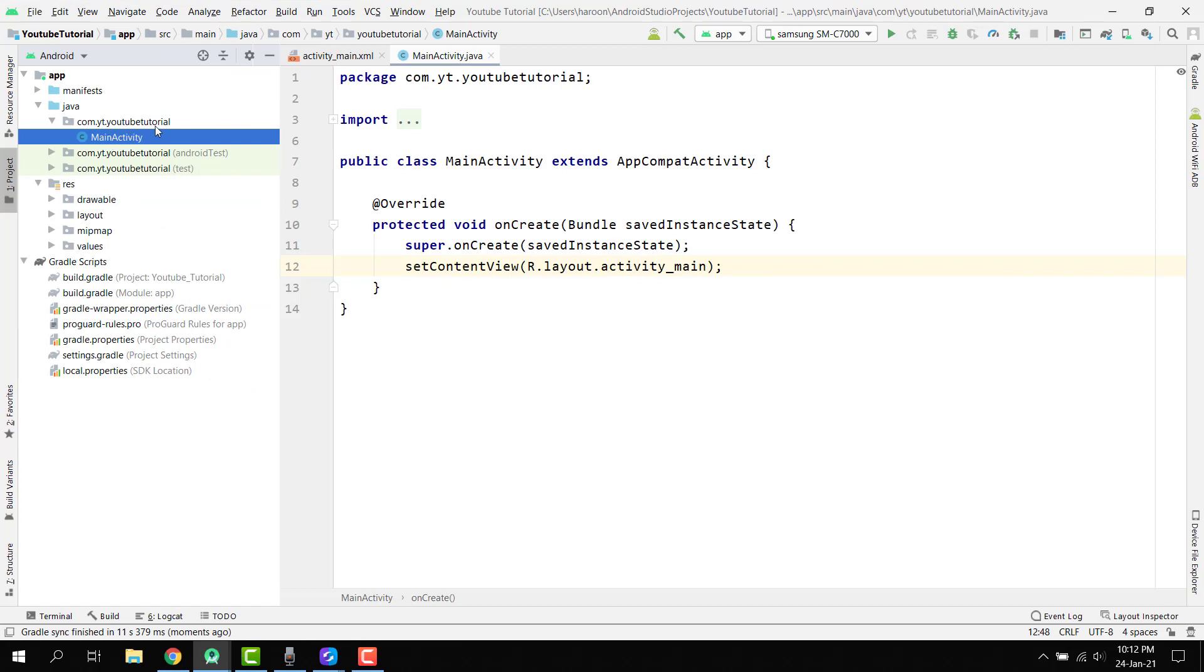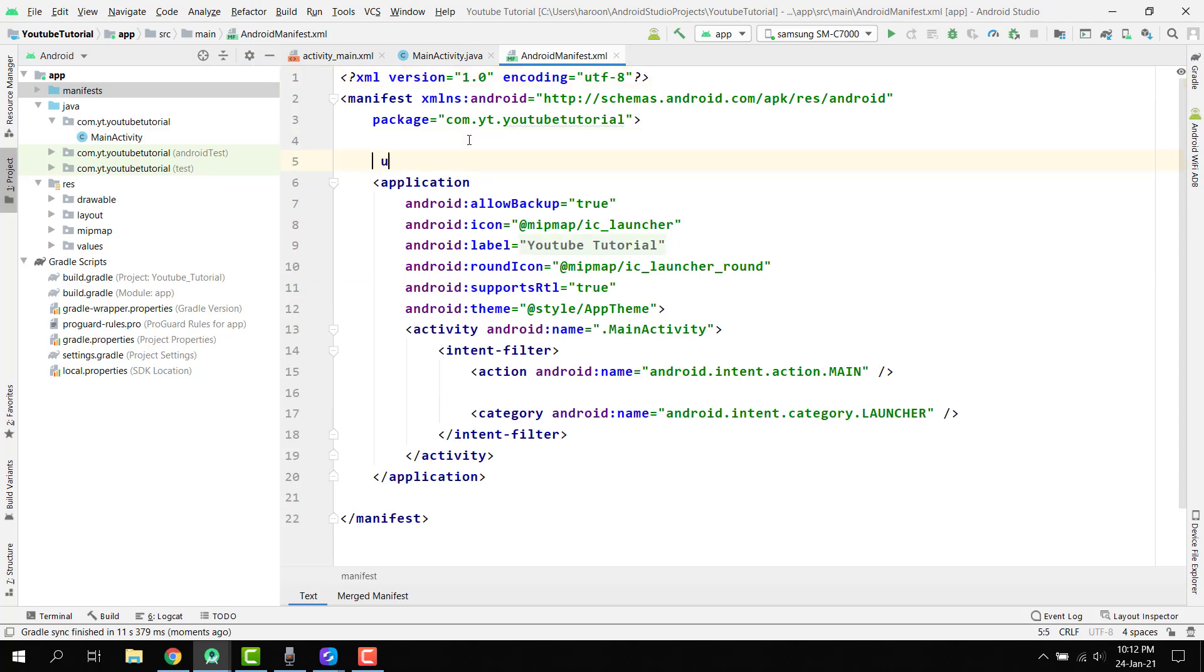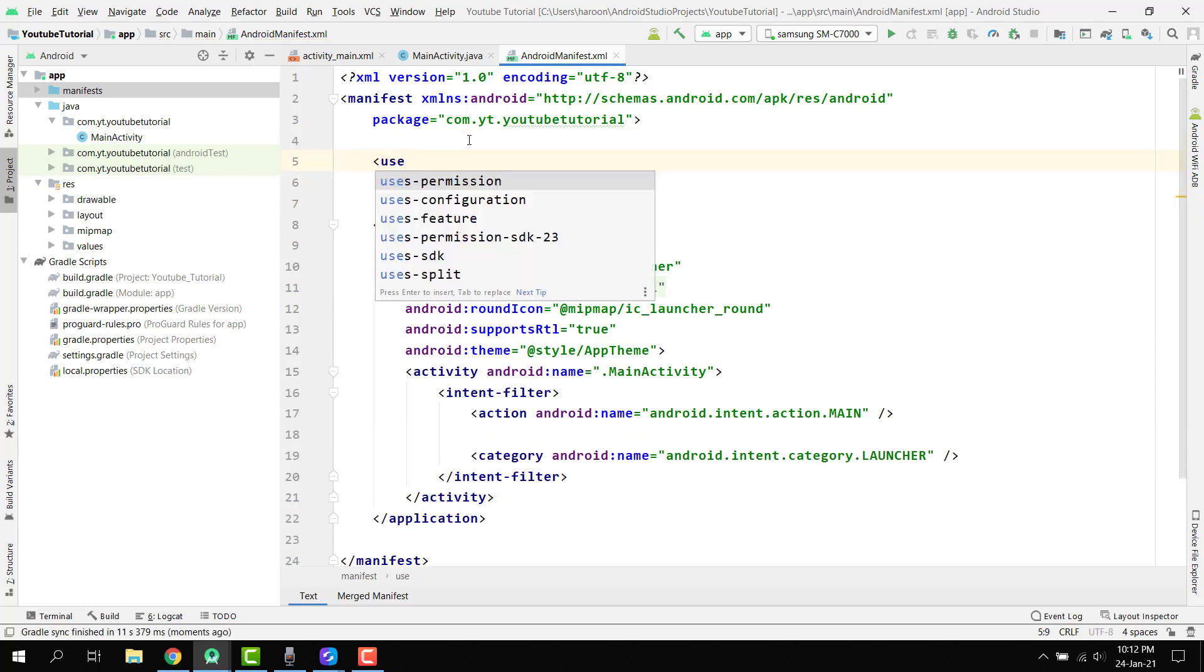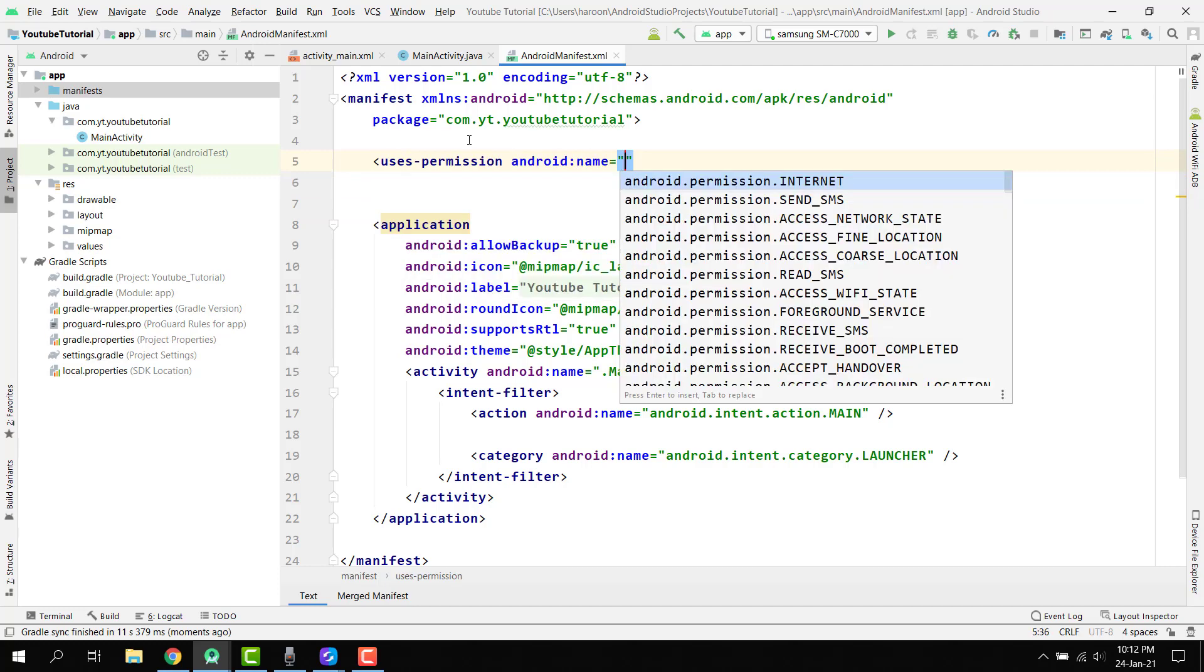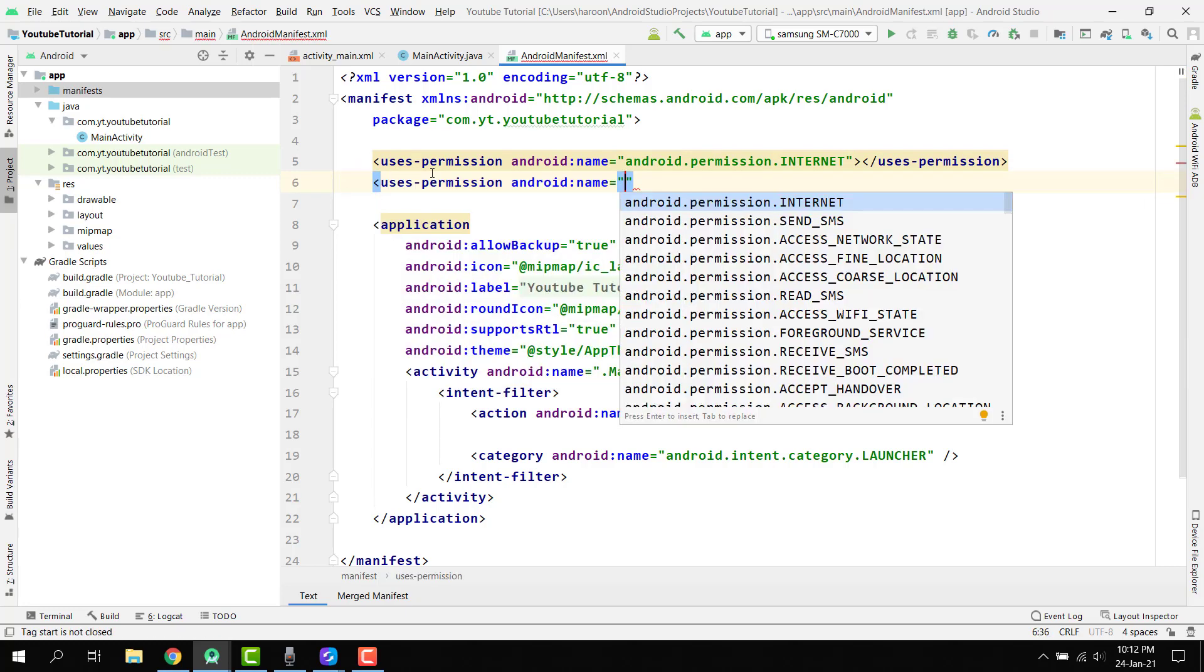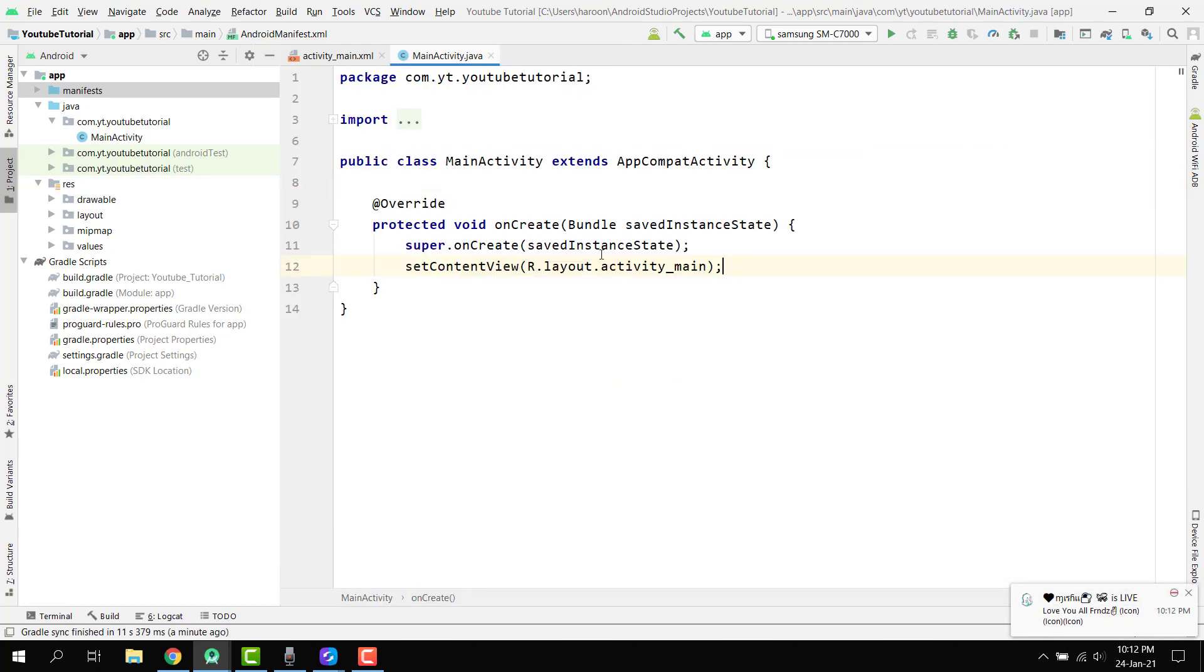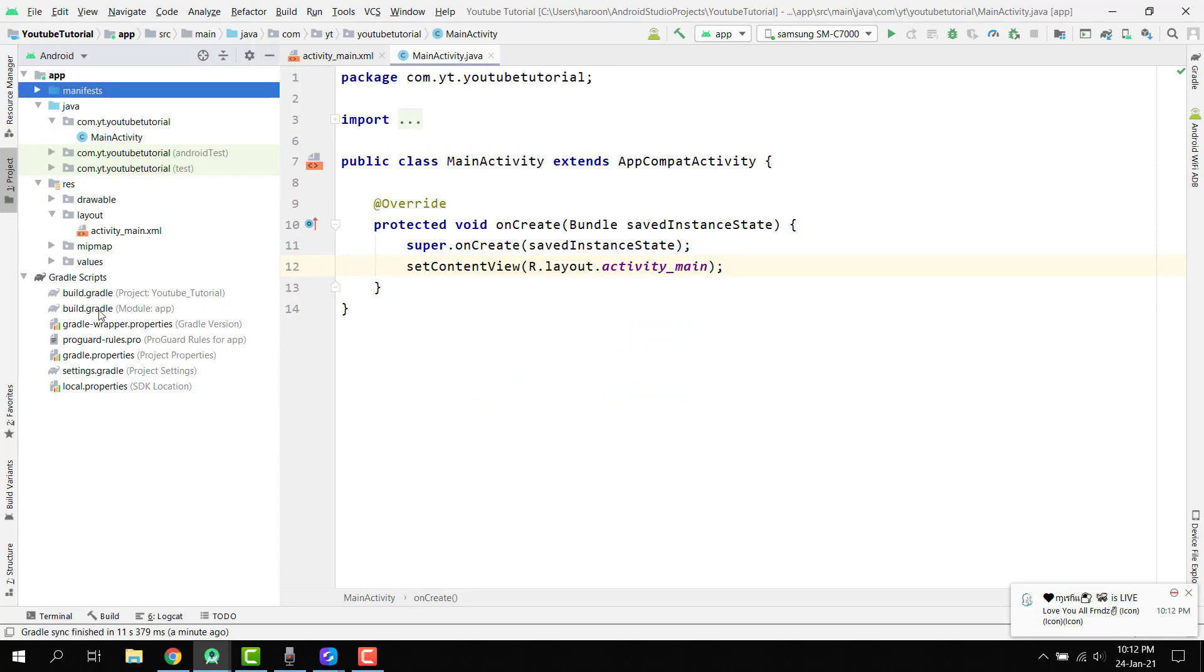After this, you can see we have created this project with the default main activity. First of all, we have to go to our manifest file. Here we have to specify the user permission. For the user permission, let me write. I think there is user permission and we have to use the internet permission. Then here we have to use another permission and access network state. These two permissions are required for our application to work successfully.